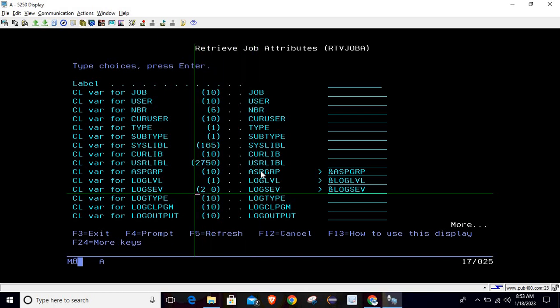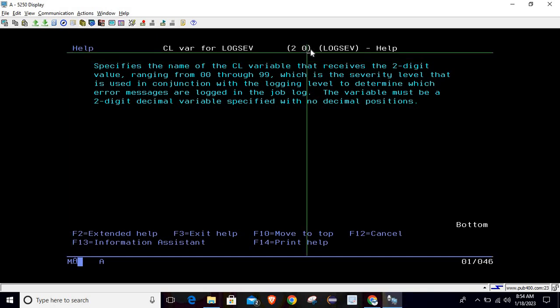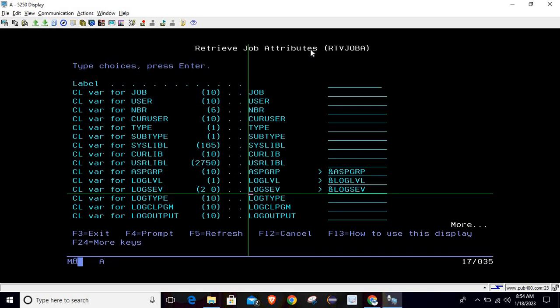The last parameter is log severity. This is the only variable we've seen so far that is of type decimal, so make sure you declare it as decimal. Pressing F1 shows: it receives a two-digit value ranging from 0 through 99, which is the severity level used in conjunction with the logging level to determine which error messages are logged in the job log. You must declare it as a decimal variable with zero decimal positions — that's why it shows as 2, 0.